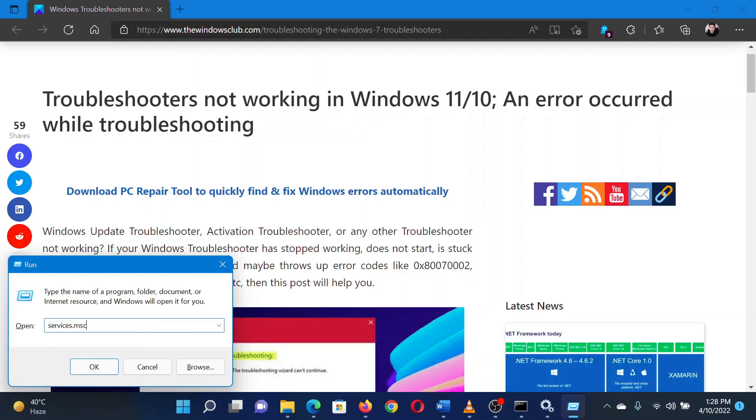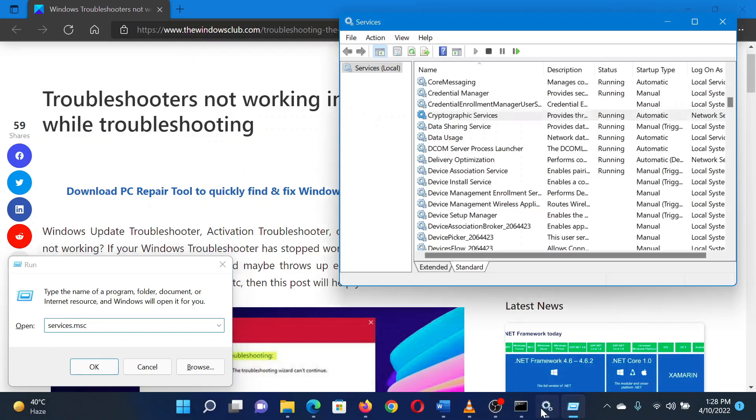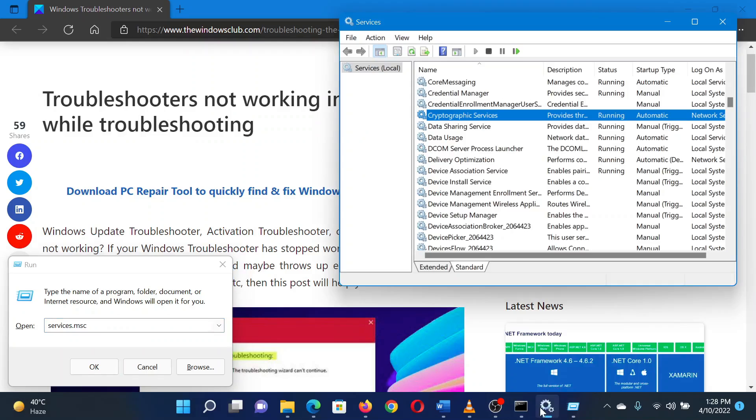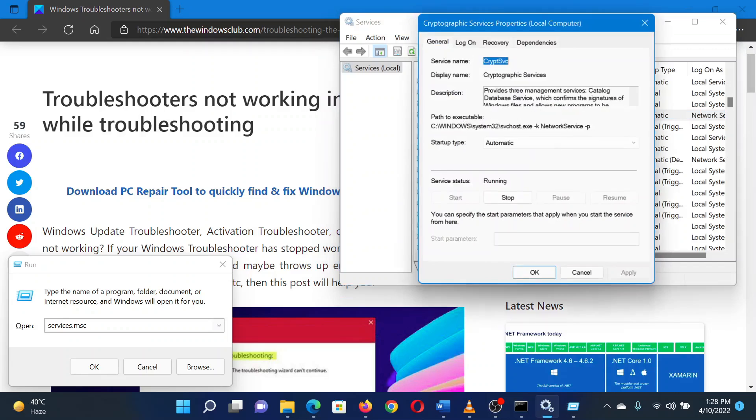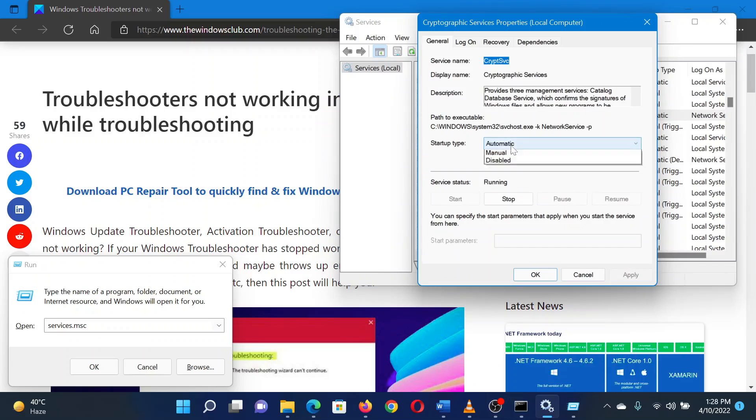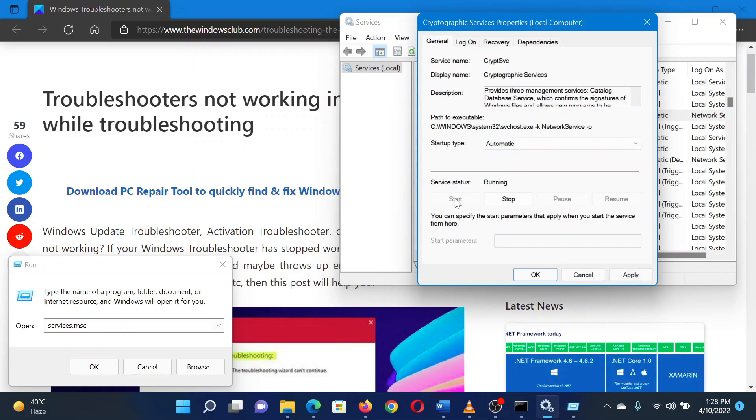This will open the Service Manager window. In the Service Manager window, scroll to Cryptographic Services. Double-click on it to open its properties. Change the startup type to Automatic and click on Start. Select Apply and then click on OK to save these settings.